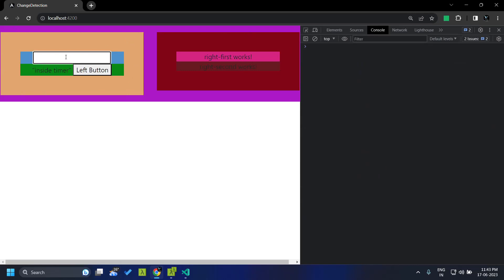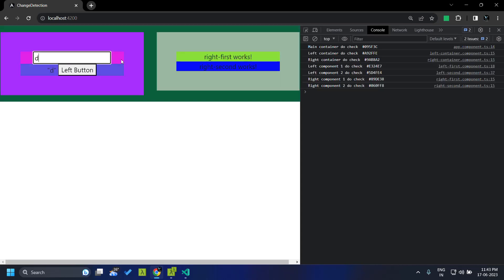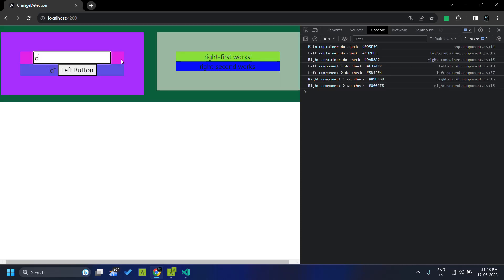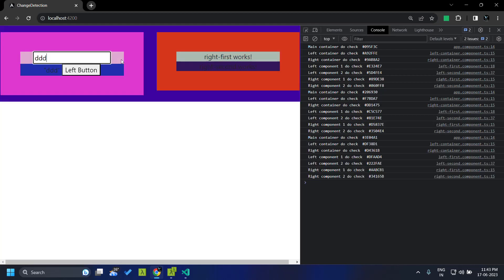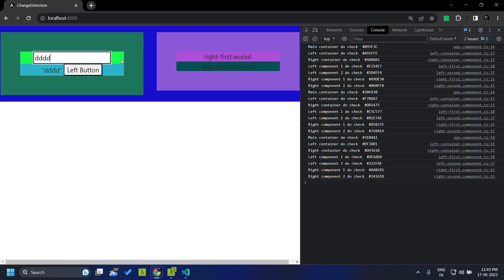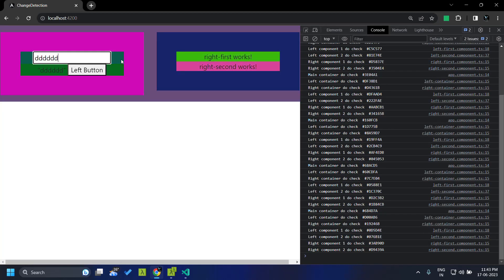Similarly, when I do a key press within this particular left component, you can see that the color is changing for the entire application, which means that change detection will be triggered for all the components within our application. So in case we have a huge application, this can cause performance issues.